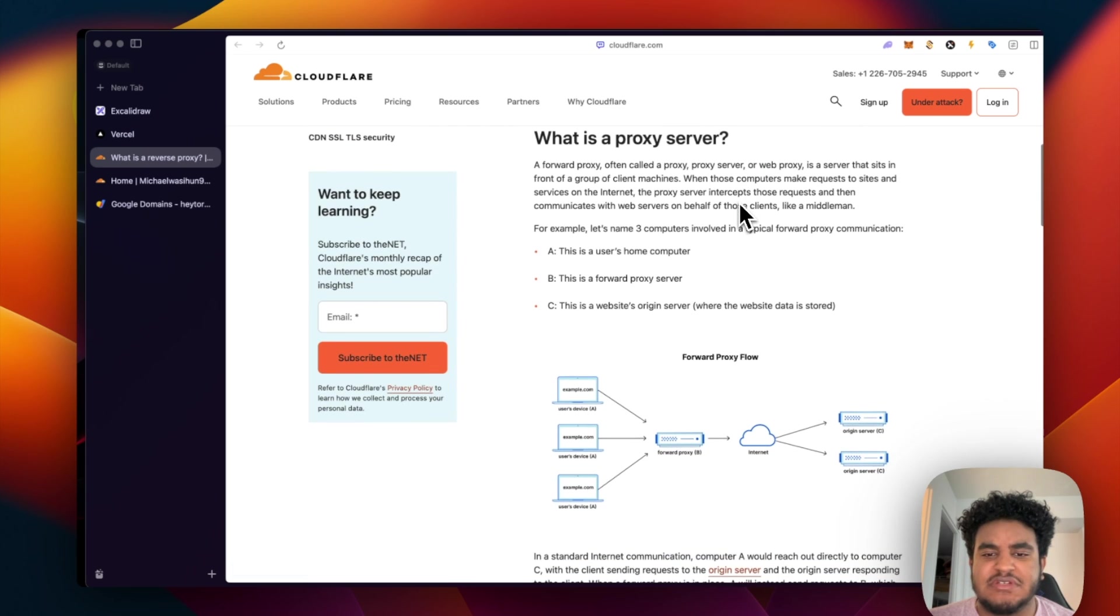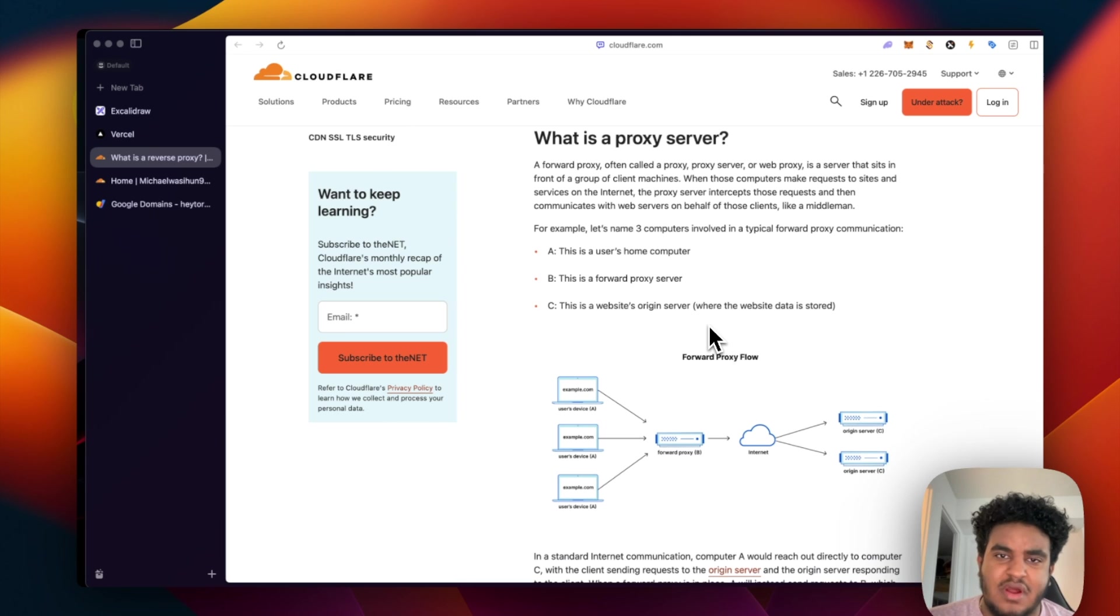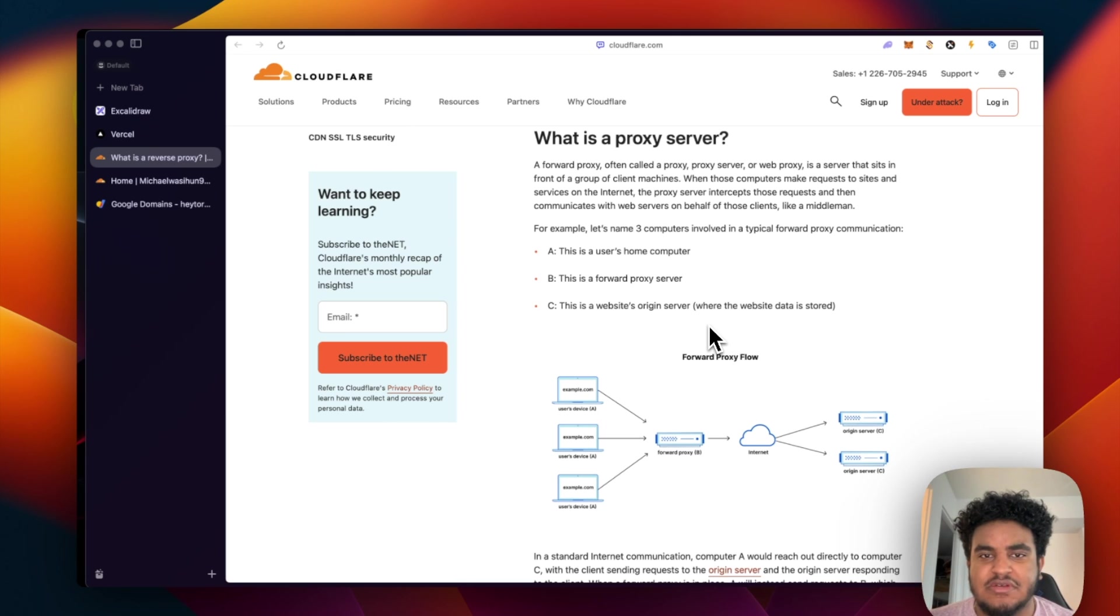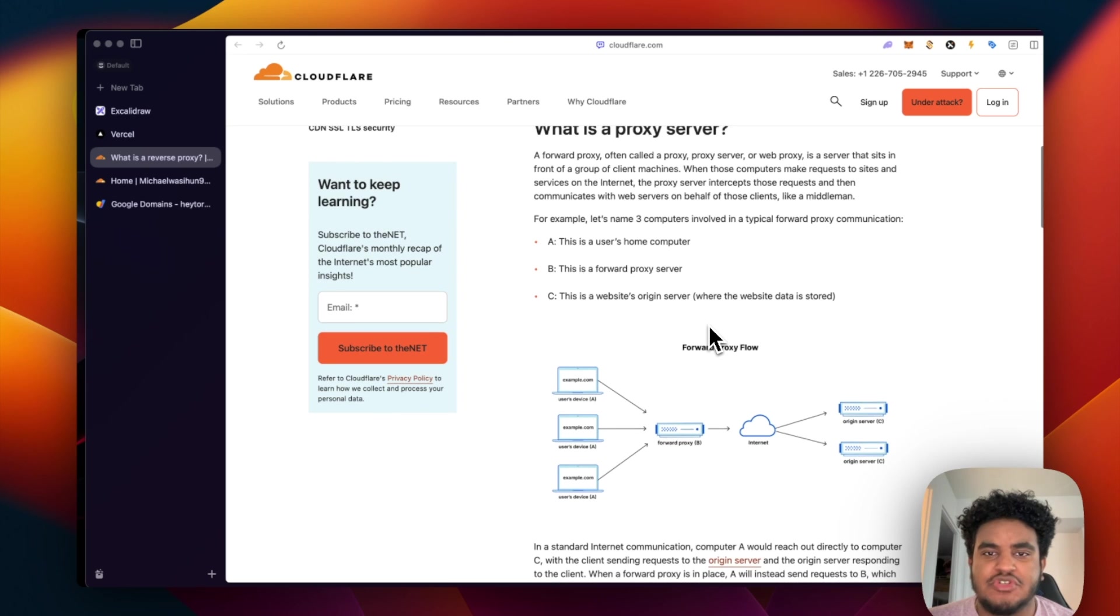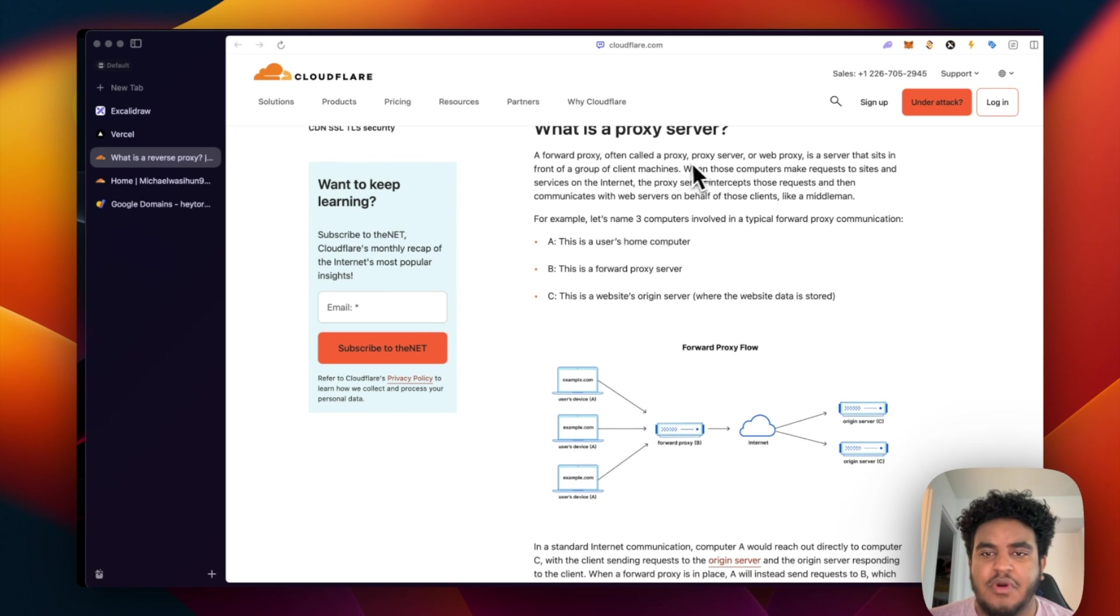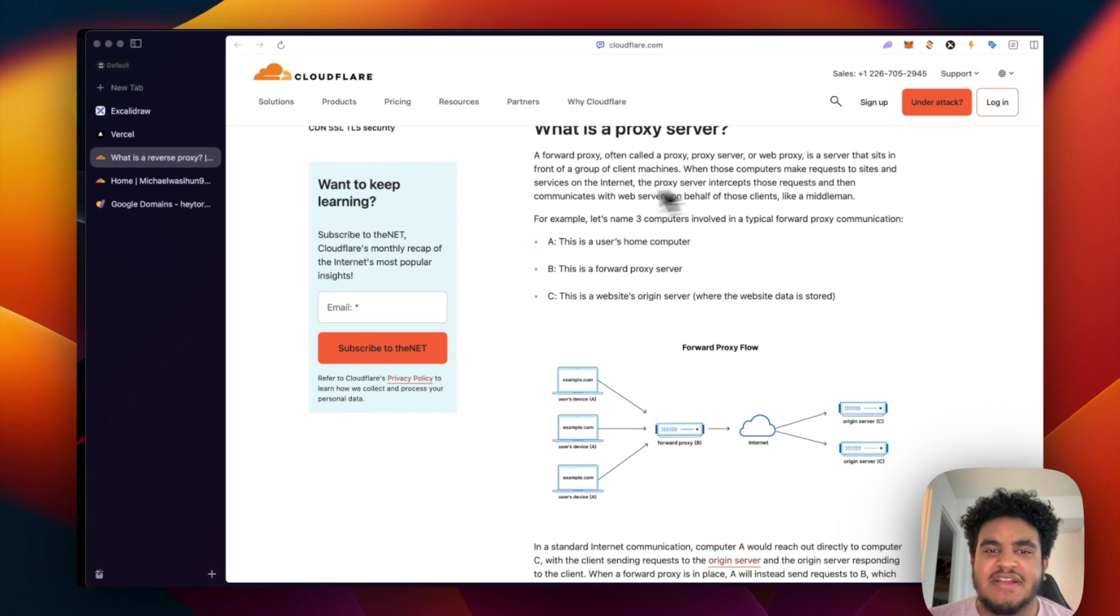Now, in order to understand a reverse proxy server, let's understand a forward proxy or just a proxy server. So forward proxy, often called a proxy server, a proxy or a proxy server, is a server that sits in front of a group of client machines.